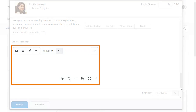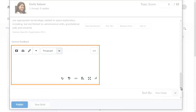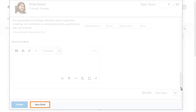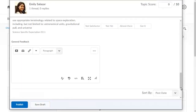You can also include any comments you want to provide to the learner in the feedback field. When you are ready, click Save Draft to save the assessment to complete later, or if you are satisfied with the assessment, click Publish.